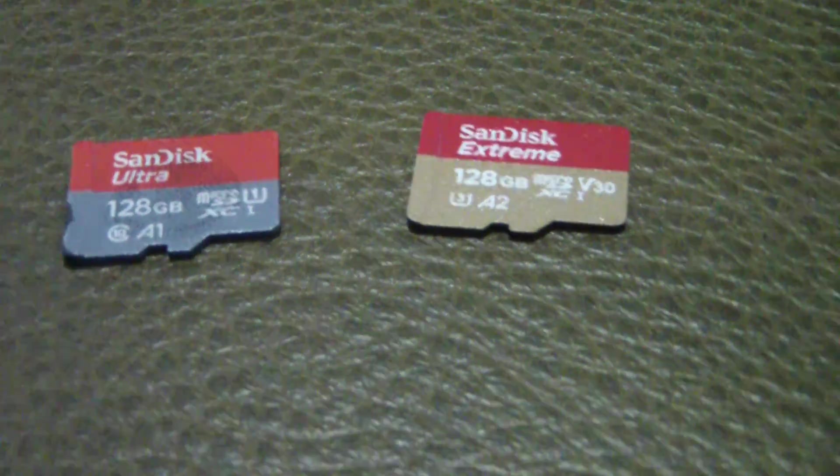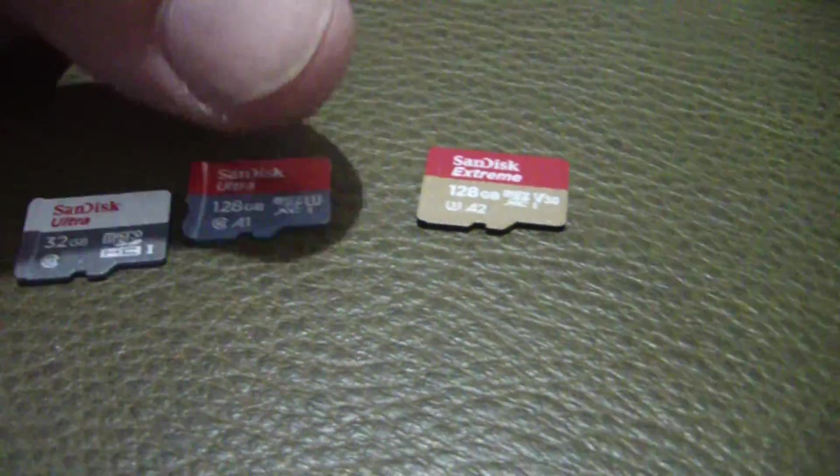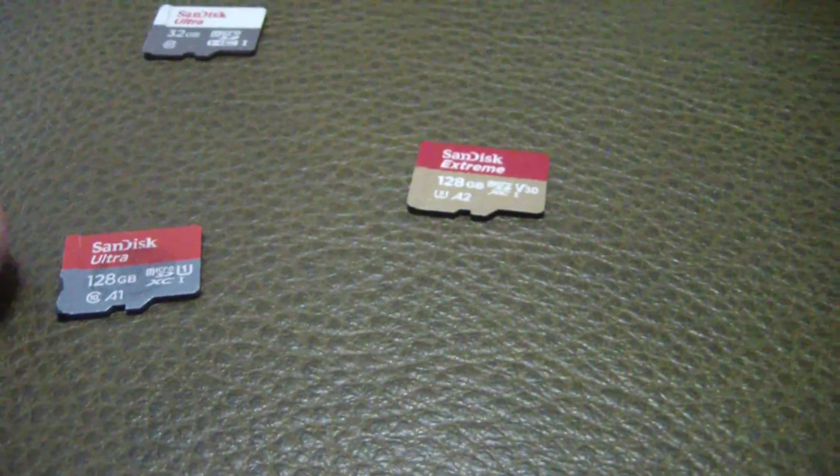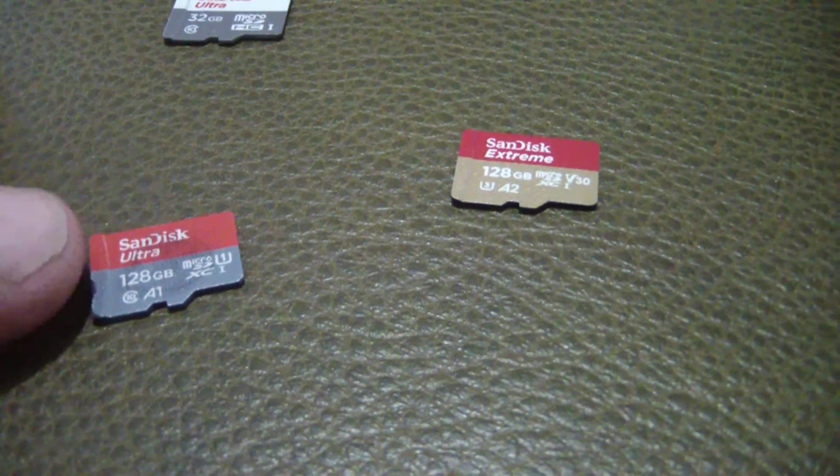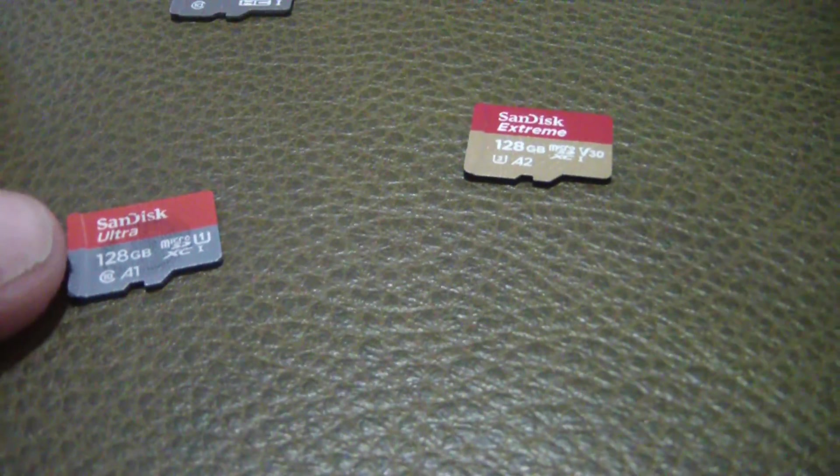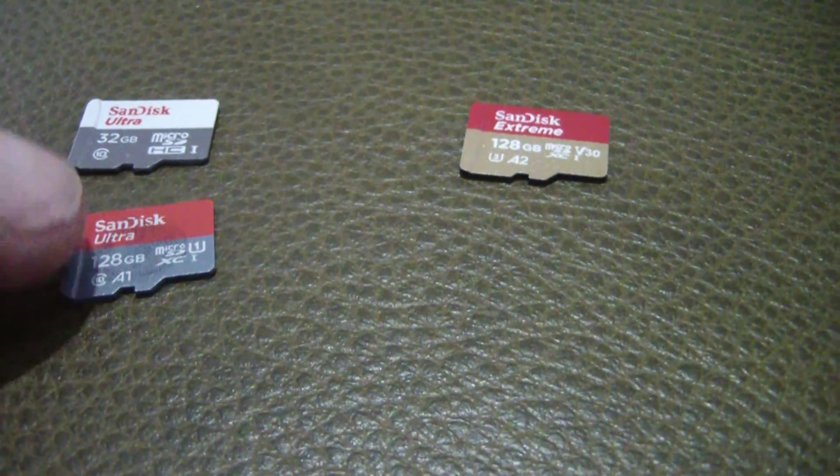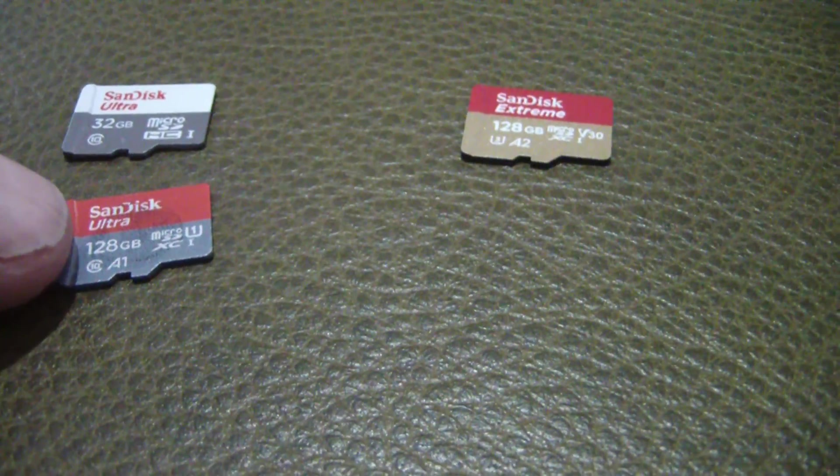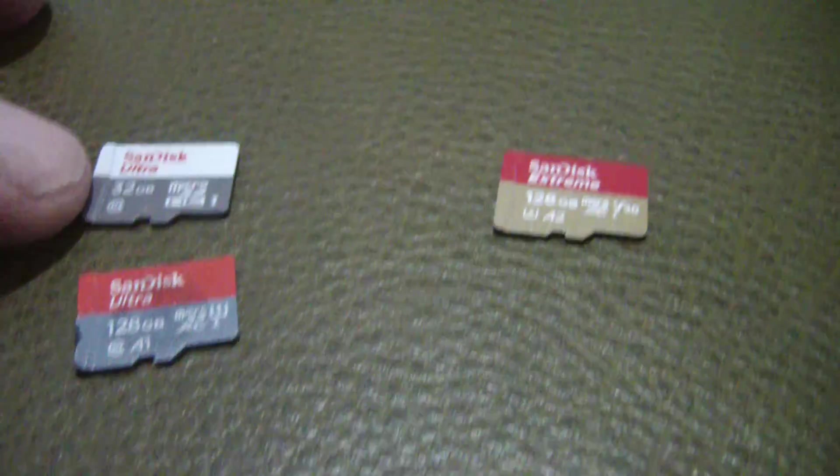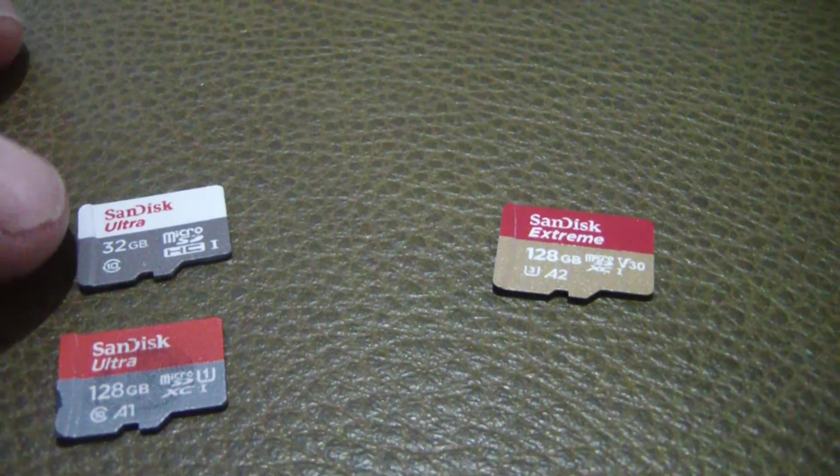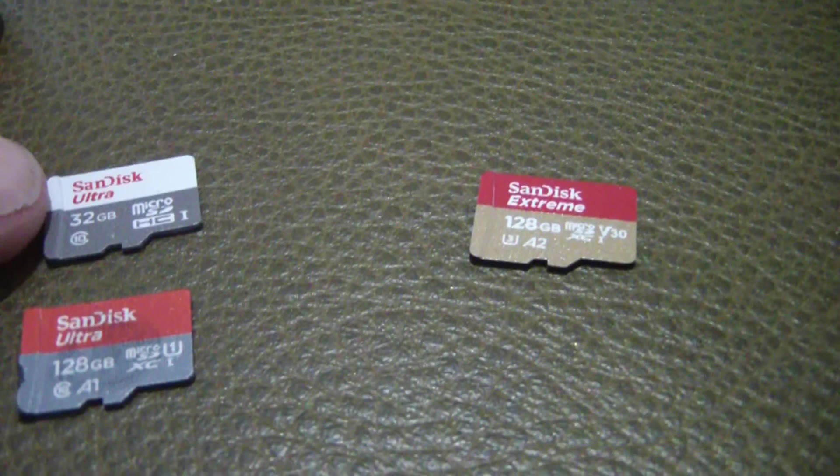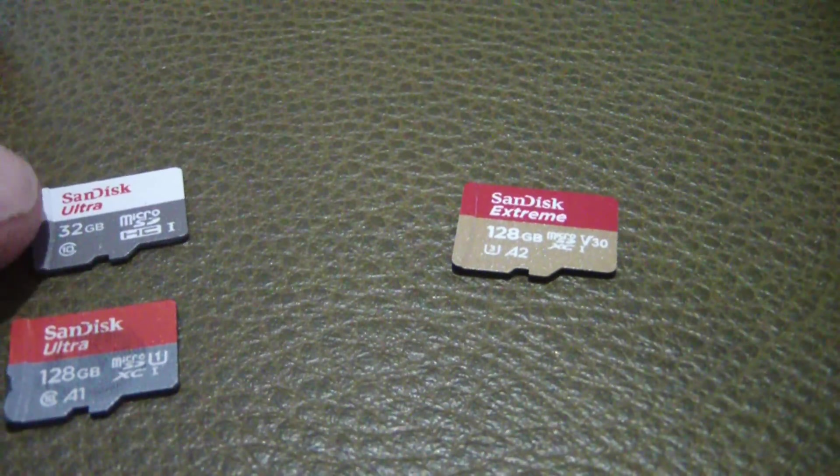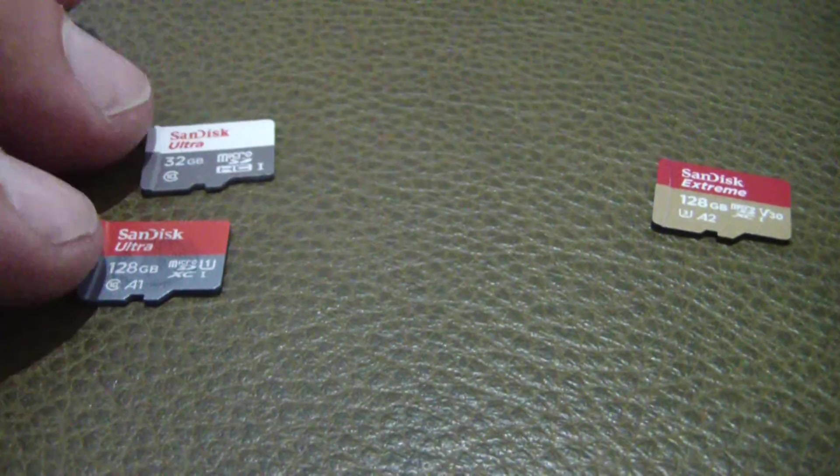Okay, so this is 128 gig SanDisk Ultra SD card, ended up being fake. It was actually only a 32 gig card. The same guy that I bought this from refunded my money and he sent me this one for free out of the goodness of his heart. So whenever I tested this one, it failed. So this one's also worthless, so both these cards ended up being either fake or just bad.